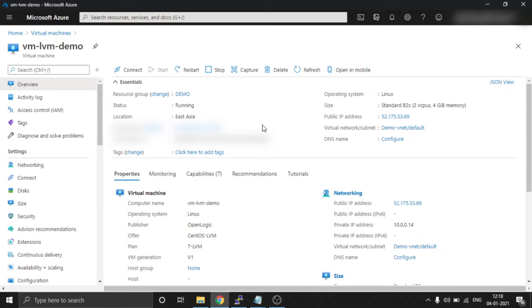Welcome to Linux Fork. My name is Chandan and today we are going to learn how we can extend the slash drive in an LVM partition. In a previous video I explained how we can extend the slash drive as a normal Linux partition, but here the condition is that it is an LVM partition.